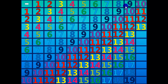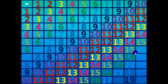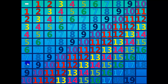Eleven minus ten equals one. Twelve minus ten equals two. Thirteen minus ten equals three. Fourteen minus ten equals four. Fifteen minus ten equals five. Sixteen minus ten equals six. Seventeen minus ten equals seven. Eighteen minus ten equals eight. Nineteen minus ten equals nine. Twenty minus ten equals ten.